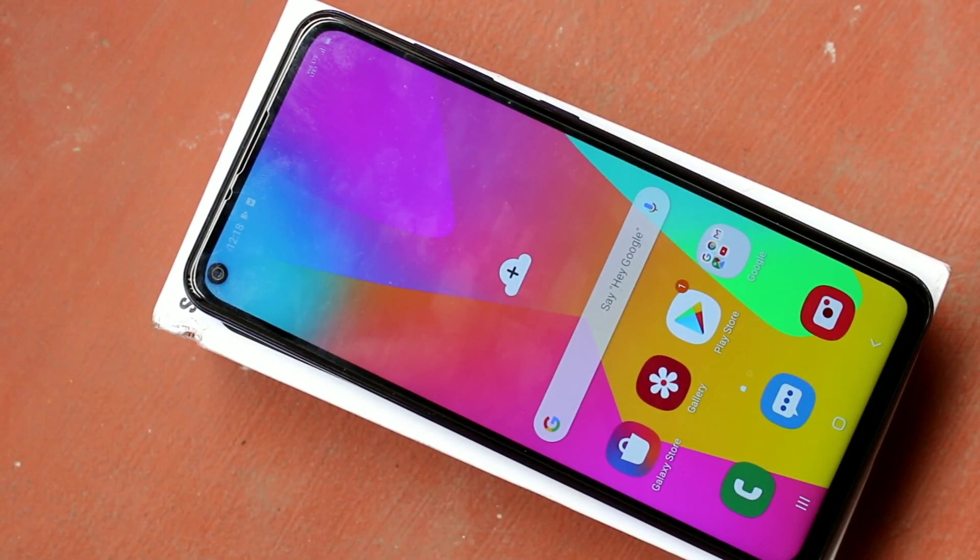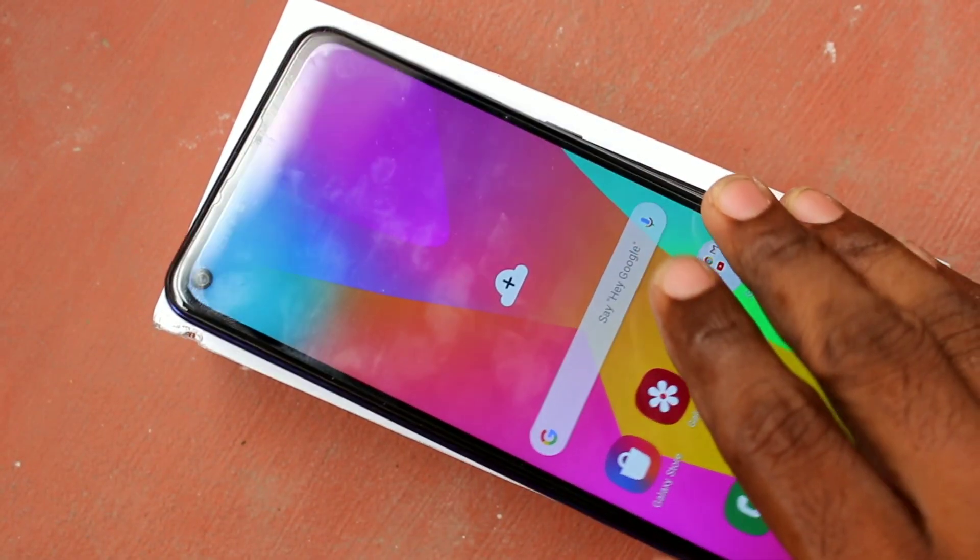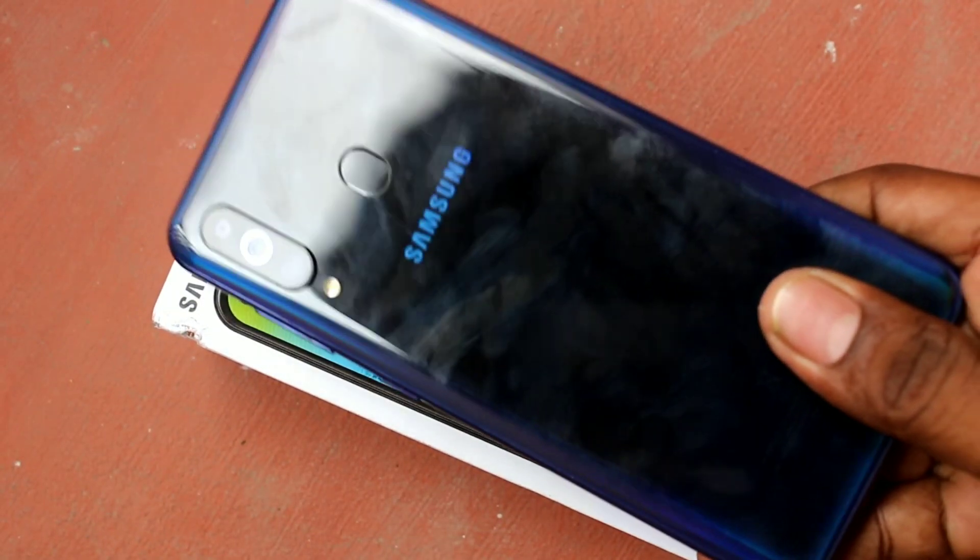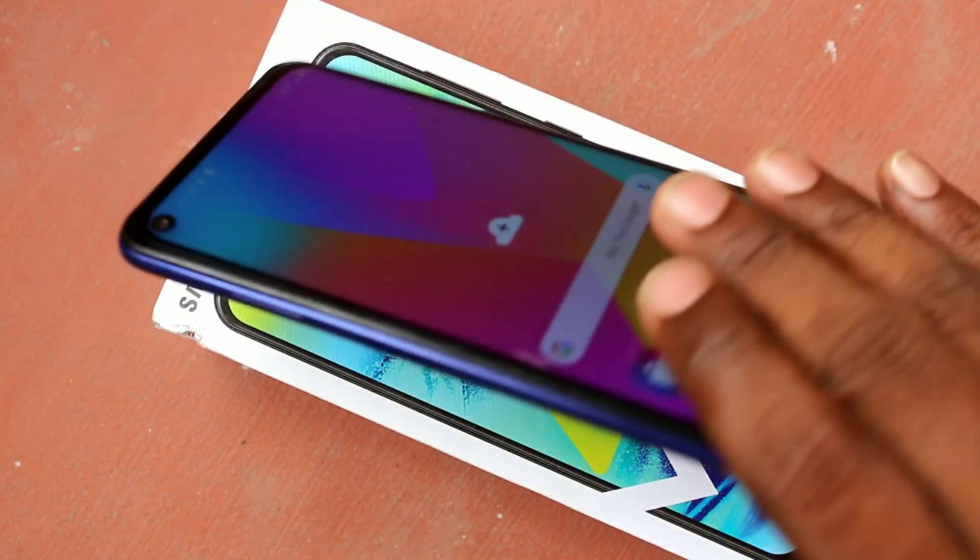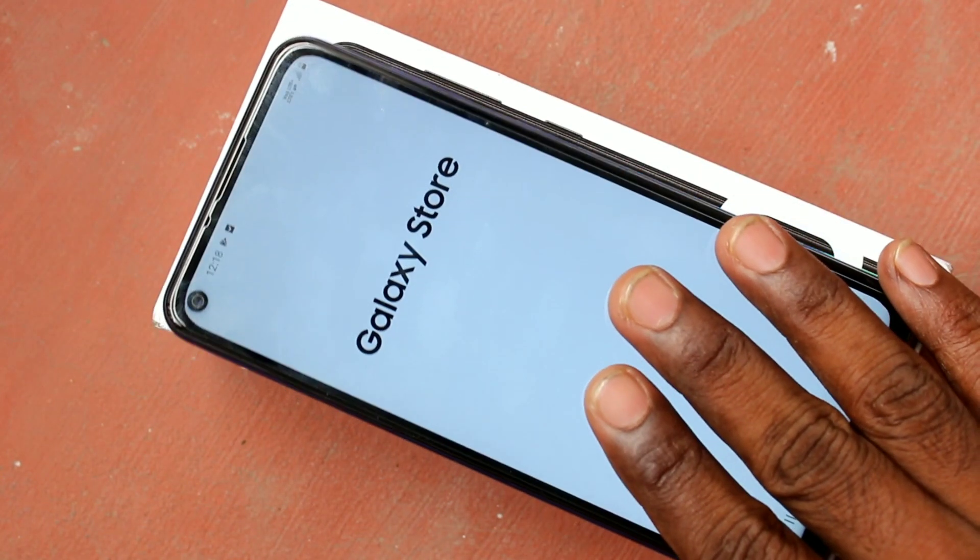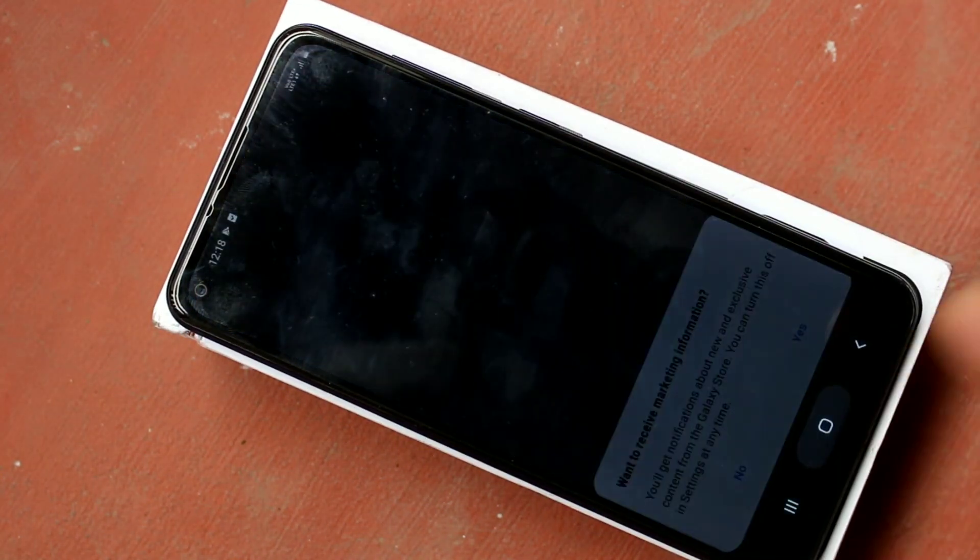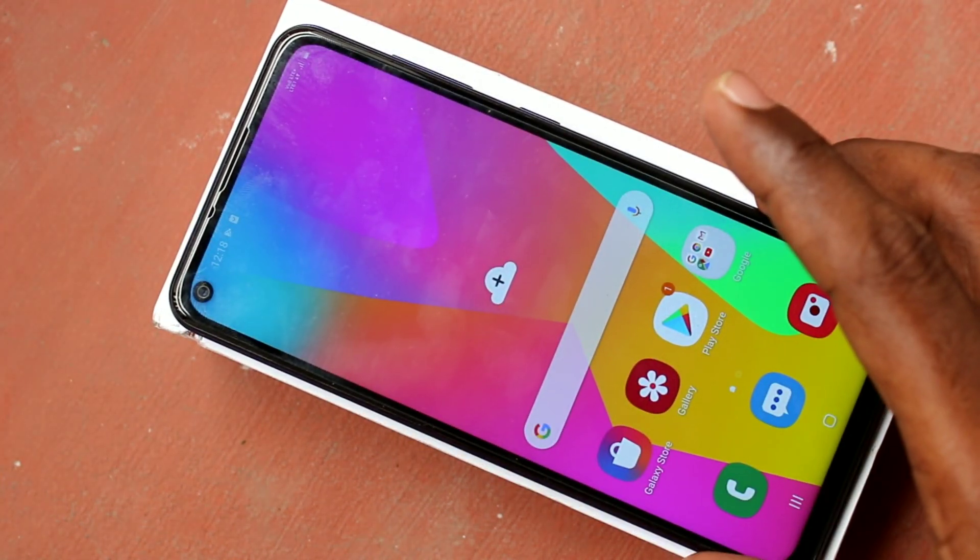Hello friends, welcome to 5minstike, this is Samsung Galaxy M40 smartphone. In this video, we will learn how you can set up dual apps in Samsung Galaxy M40 smartphone.